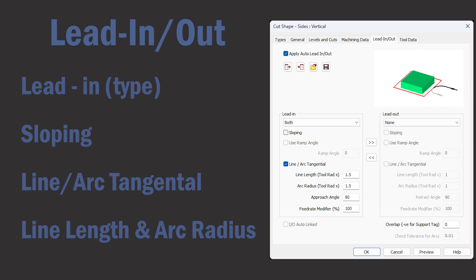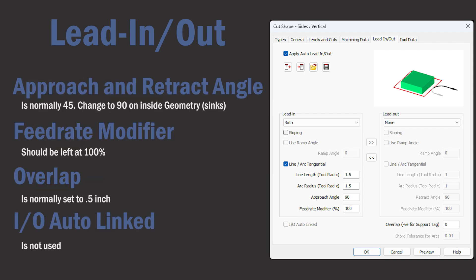Both the line length and arc radius should be set to at least one and a half times the tool radius. And the approach angle is normally set to 45 degrees. Sometimes we'll set it to 90 on inside geometries such as a sink.